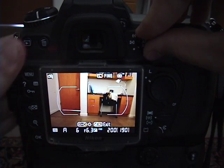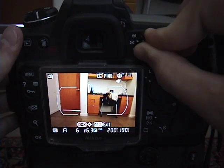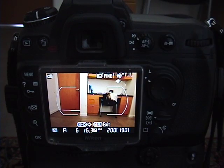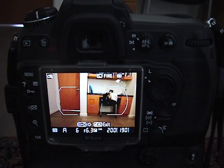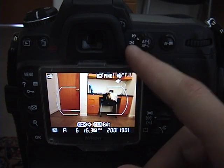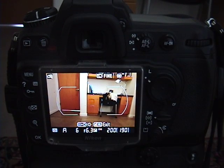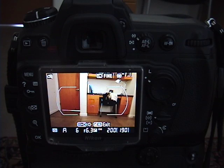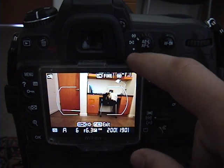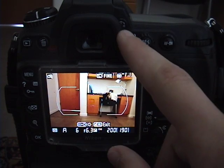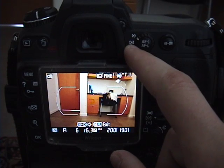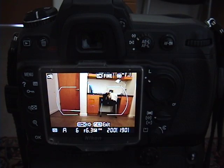The next and last one I'm going to go over is the center-weighted metering. Basically, what that is is a combination of matrix metering and spot metering. So since it's about in the middle of that, it's larger than spot metering but smaller than the matrix metering.